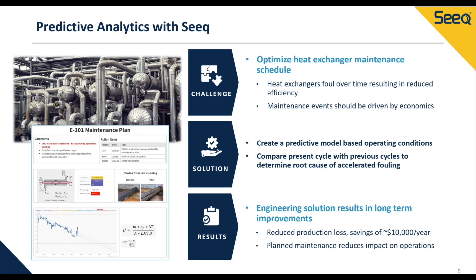Additionally, SEEK's ability to overlay current and past cycles can help with the identification of fouling events. The result is a transition to risk-based maintenance scheduling, which can save $10,000 per year per heat exchanger the prediction is applied to.